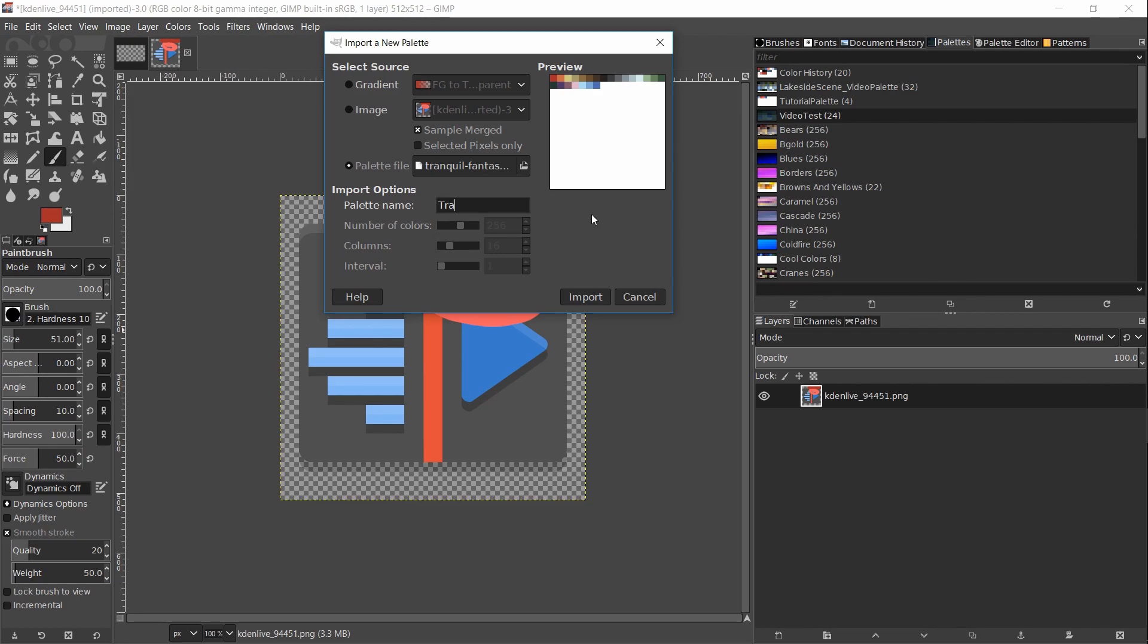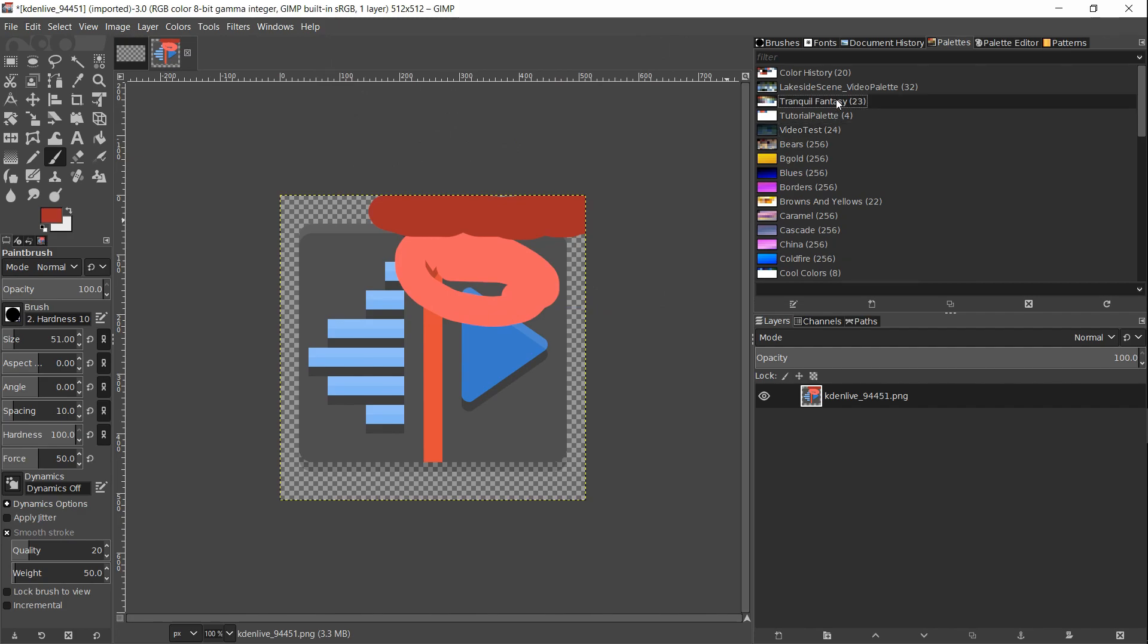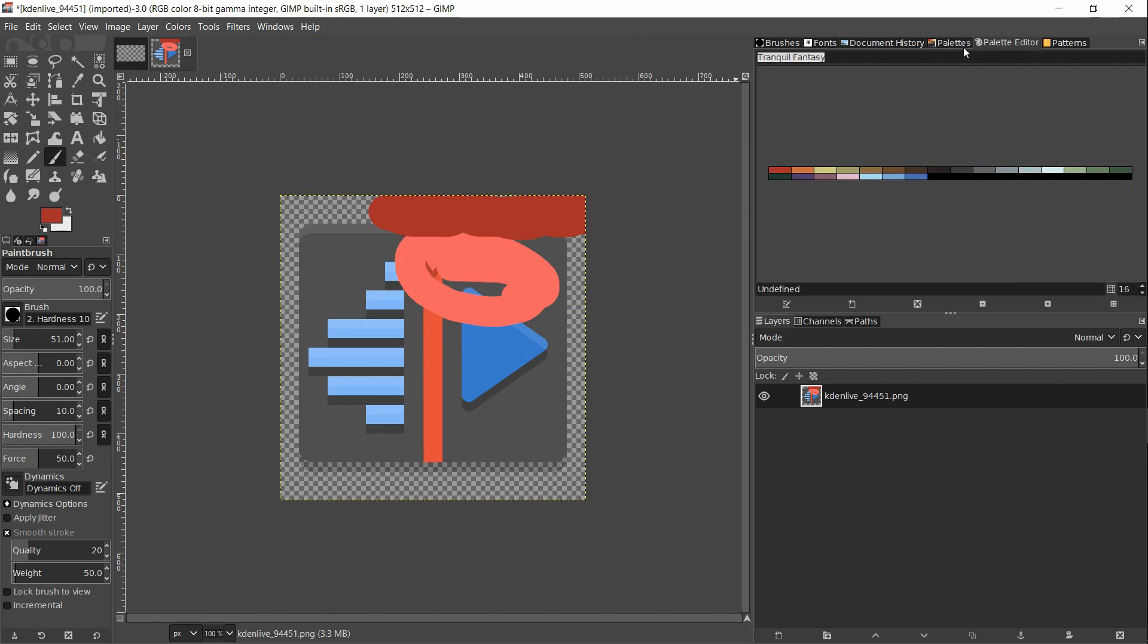If you want, you can rename the color palette, but note that unlike with the image color palette importer, you don't get to control number of colors, columns, or intervals. All of that information is already stored in the .GPL file for you. Go ahead and hit import and the color palette is there for you. Once again we can go over to the palette editor and we can start using our color palette.